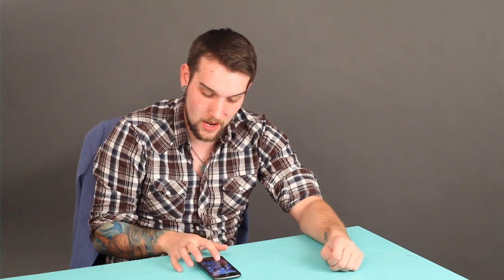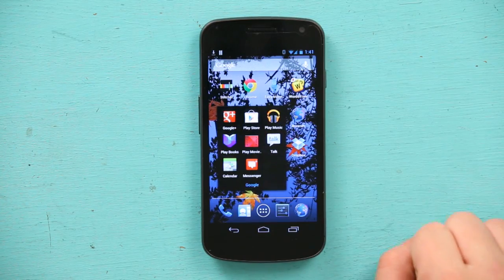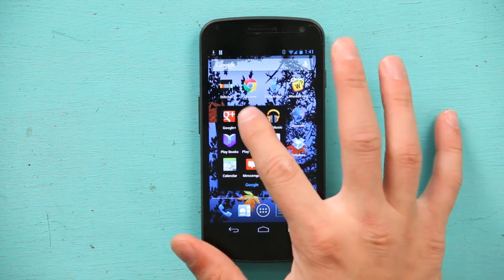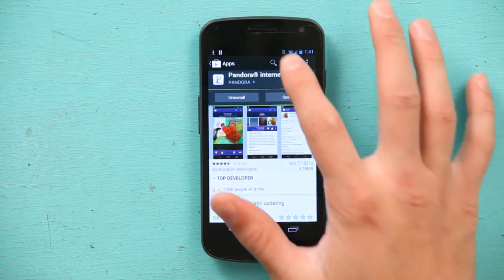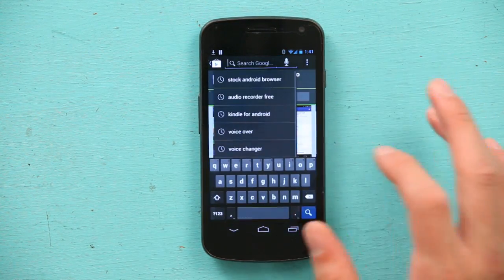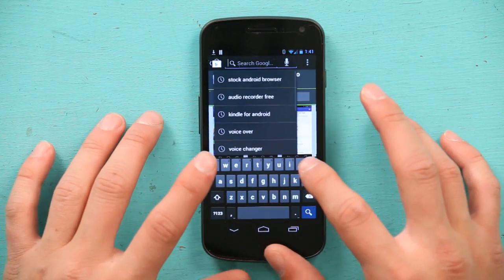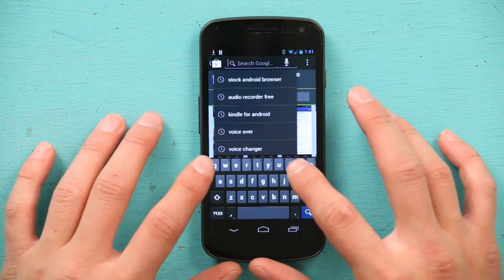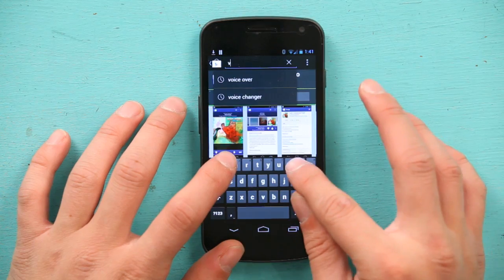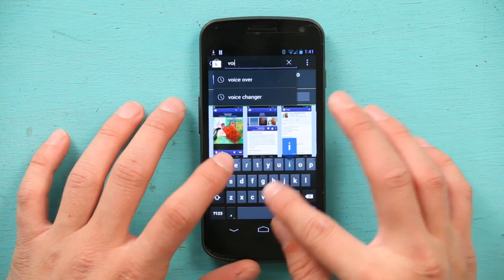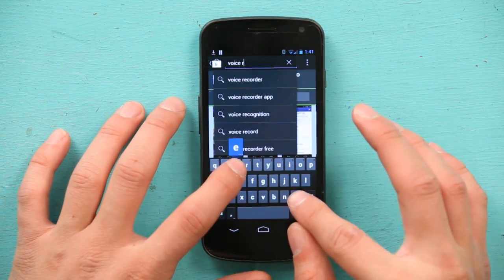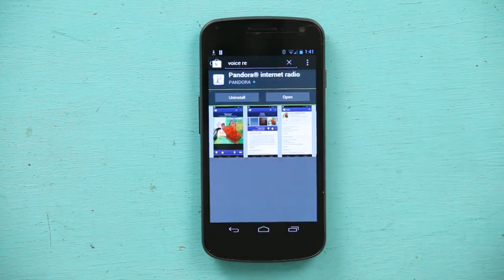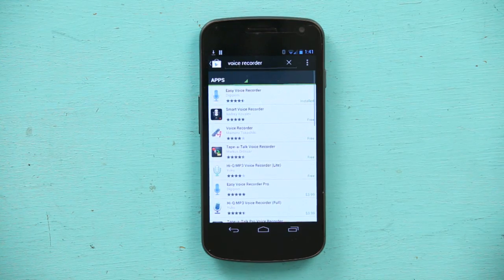First, I'm going to go into my Android store, also known as the Google store, and let's search for voice recording. Voice recorder — let's try that.